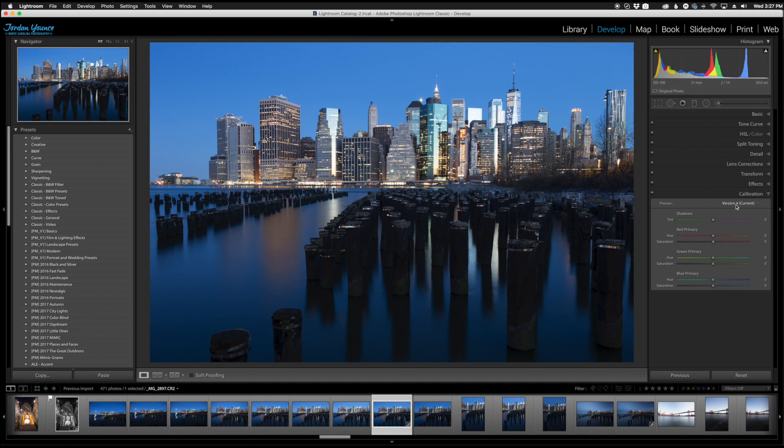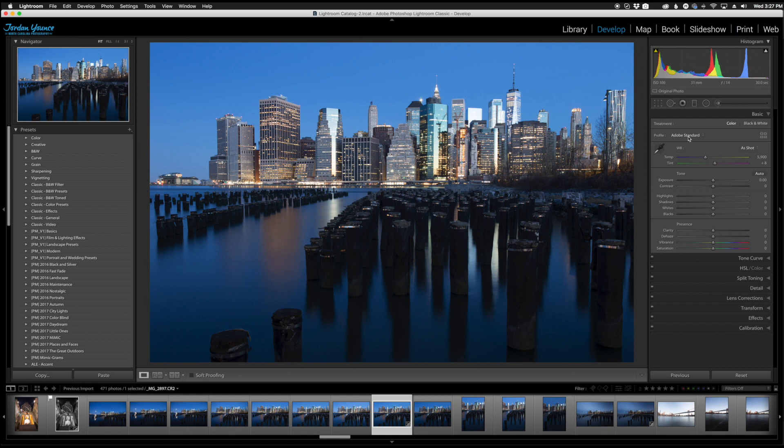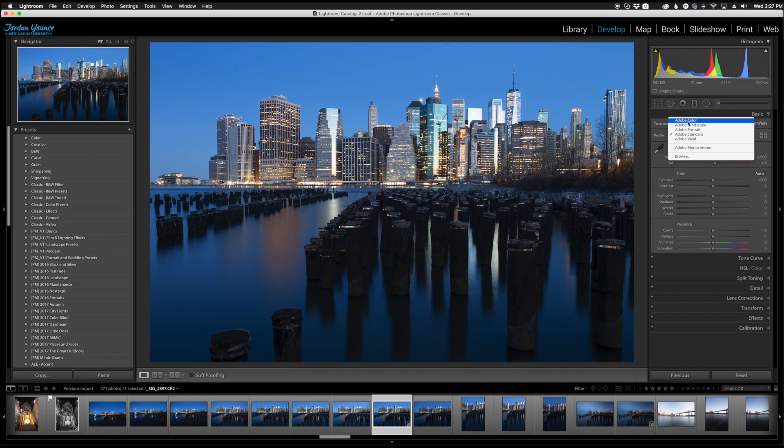It was originally down in the calibration section. You have the profiles here and it would be right around this area but now Adobe has actually made these a lot more prevalent and you can see them in the basic panel as well. You're going to see a profile and you're going to see where it's set to Adobe Standard.